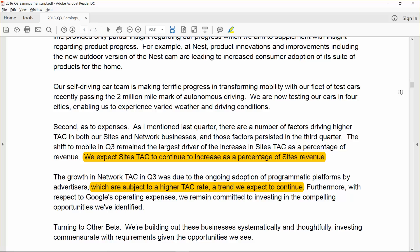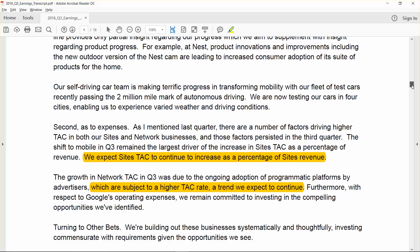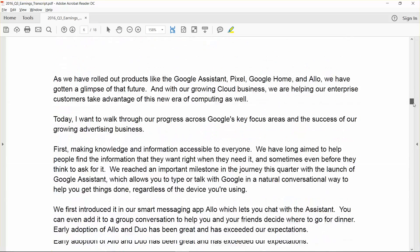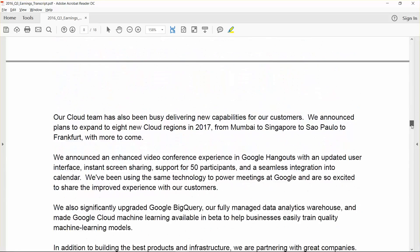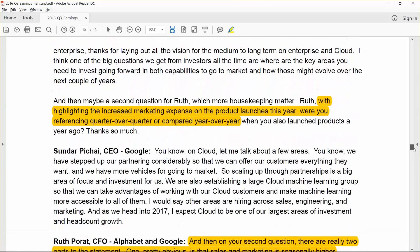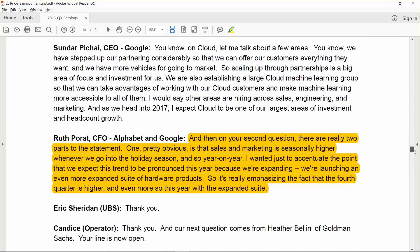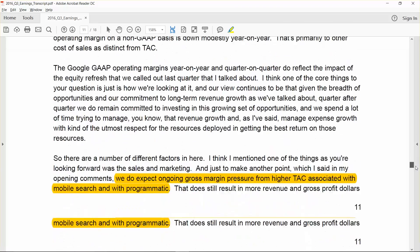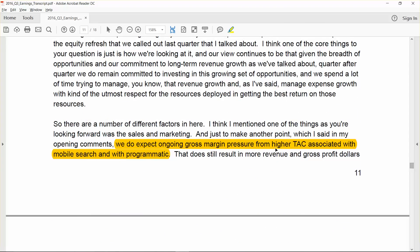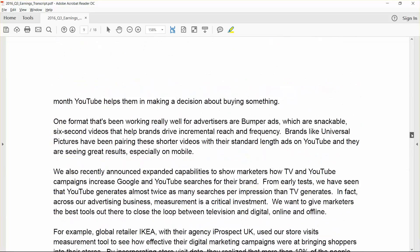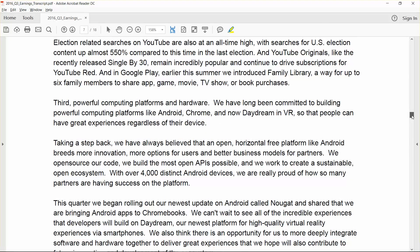They talk about the shift to mobile in the third quarter, and that was the largest driver of the increase in site TAC. That's Google Websites TAC as a percentage of revenue. They expect that to continue into the future. They also talk about the network TAC as a percentage of network advertising revenue, and they also expect that to be higher. So I'm going to show you how we incorporate that into our model. Of course, if you have higher TAC rates, it's going to result in a lower gross margin. And they actually reiterate that point later on in the conference call.